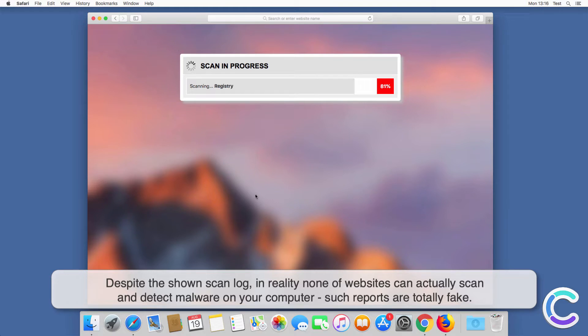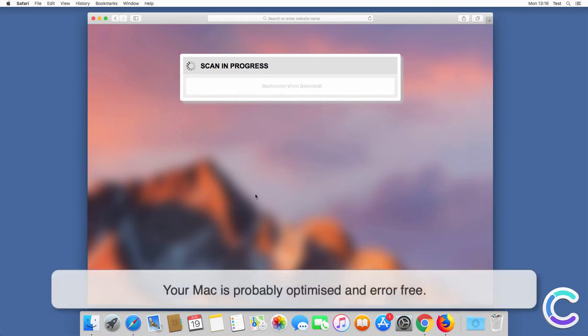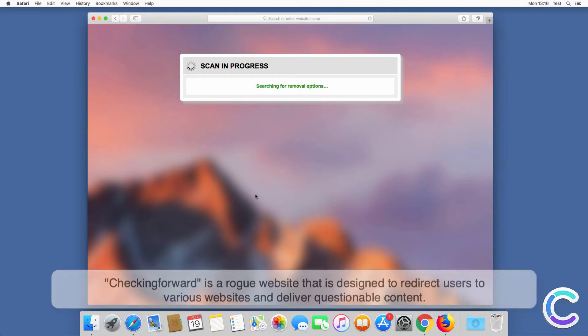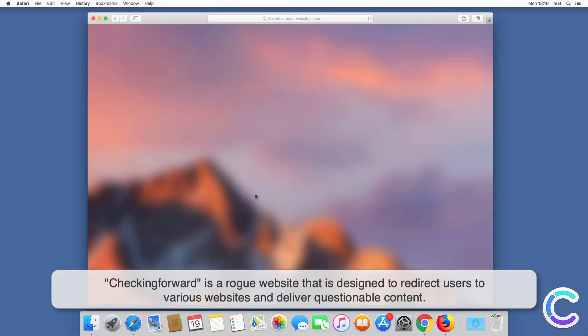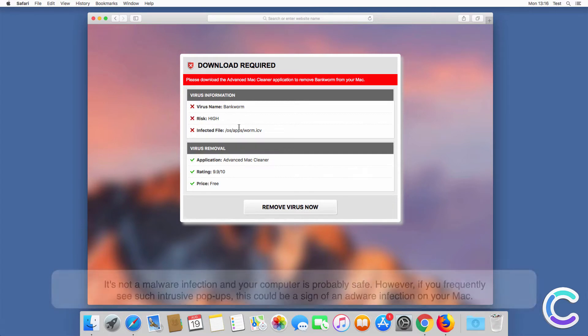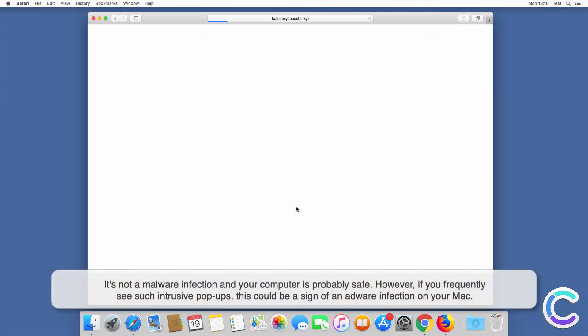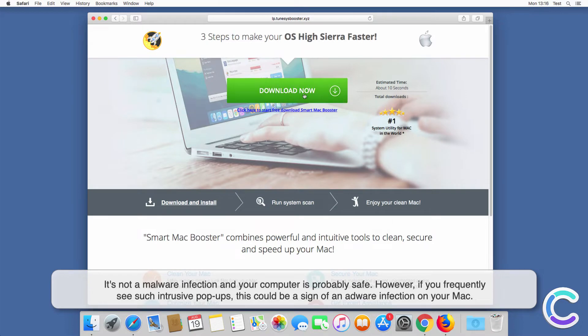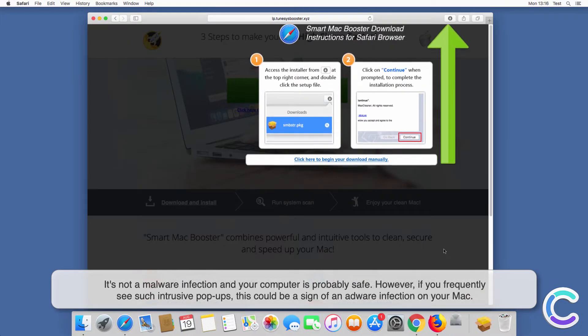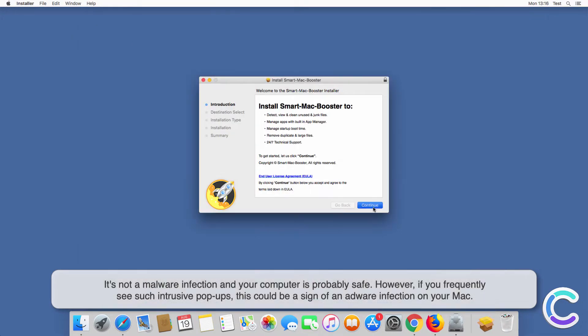Such reports are totally fake. Your Mac is probably optimized and error-free. Checkingforward is a rogue website that is designed to redirect users to various websites and deliver questionable content. It's not a malware infection and your computer is probably safe. However, if you frequently see such intrusive pop-ups, this could be a sign of an adware infection on your Mac.